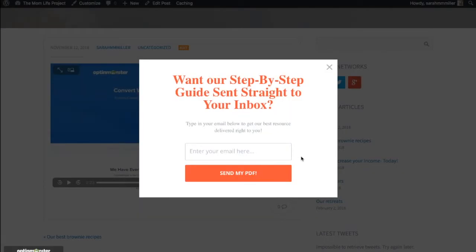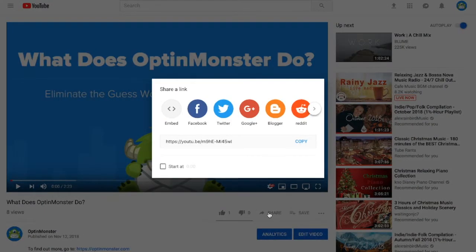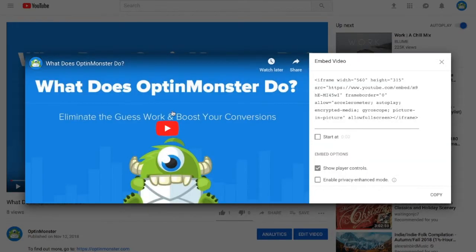If you're using YouTube to embed your video then we have the instructions for you now. Go to the YouTube video you're going to embed and click on share and the embed button.